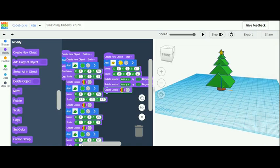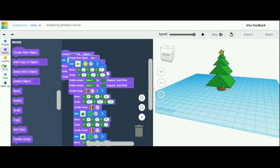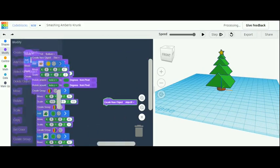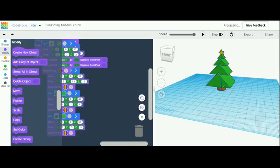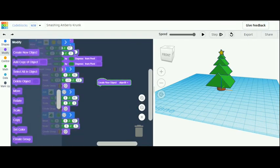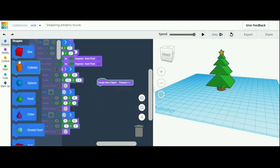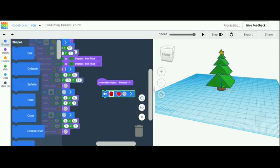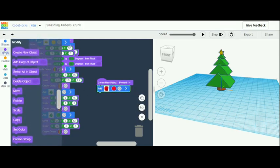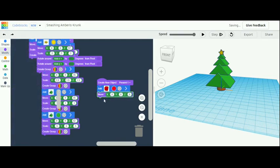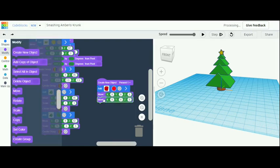Now we're going to move on to the presents. Move all these over, go down to modify, and grab a create new object — name it 'present one'. Go up to shapes and grab a box. This present is going to stay red, so leave the color red. Go down to modify and grab two moves, one scale, and one create group.